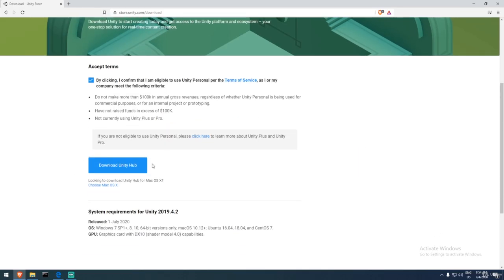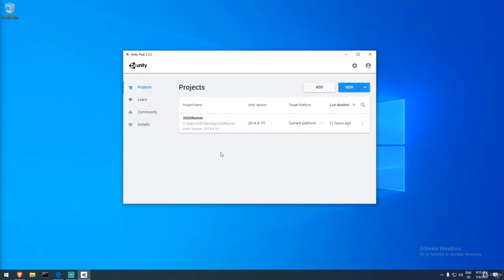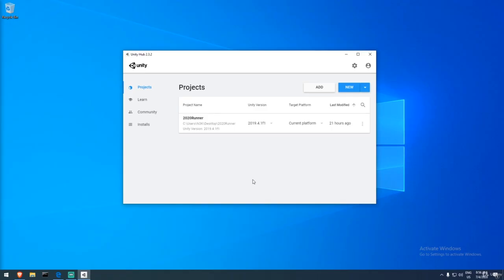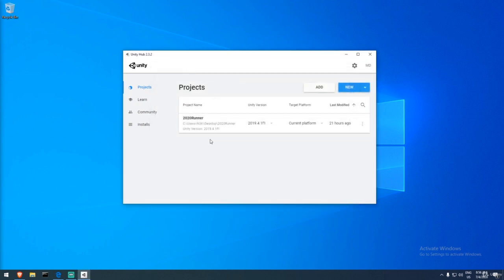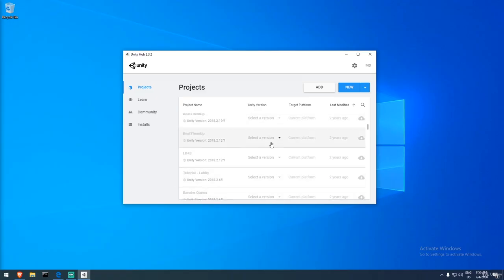Let's download Unity Hub. If you have a Mac, there's a download option for that too. Once installed, it will look something like this — in my case I already have Unity 2019.4 and a project, so it looks a bit different from a first-time install. I recommend signing in and creating a Unity ID so you can attach a licensing model and access cloud saving through Unity Collaborate for free.